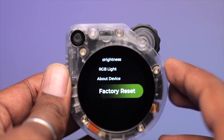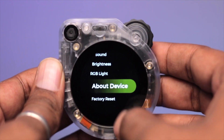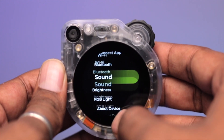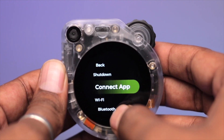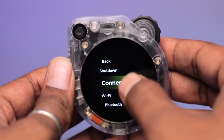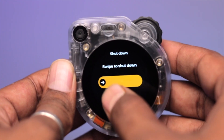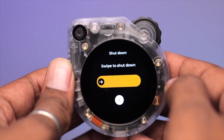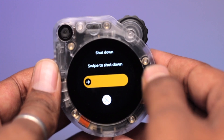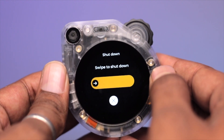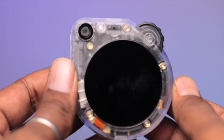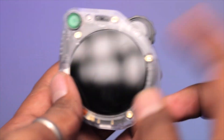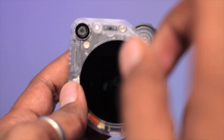There is also a Factory Reset option to reset all firmware back to normal. To shut down, go to Shutdown — it has a slider just like on an iPhone. Once you slide it, the device shuts down. That was all about the built-in factory firmware.